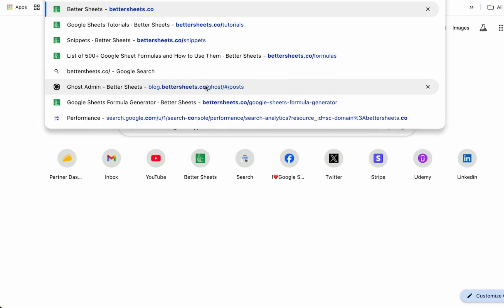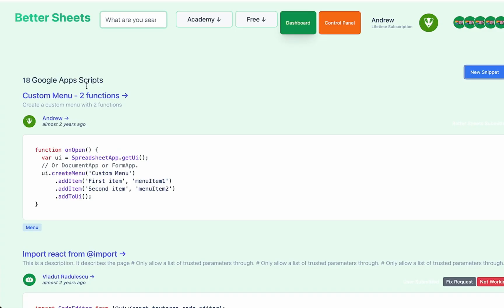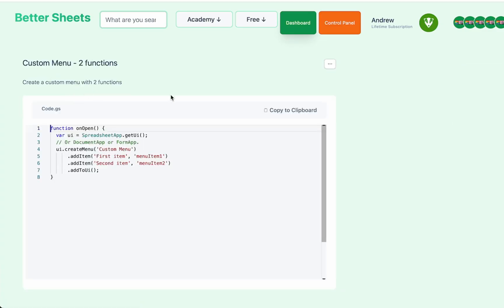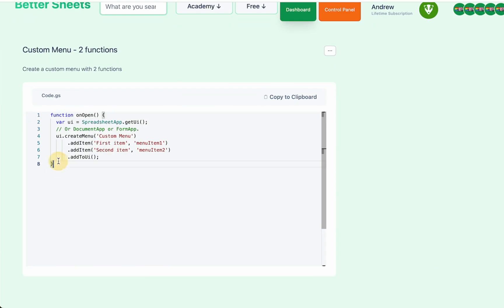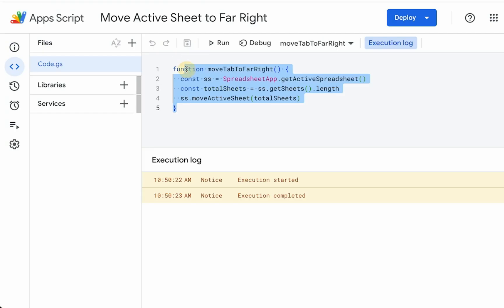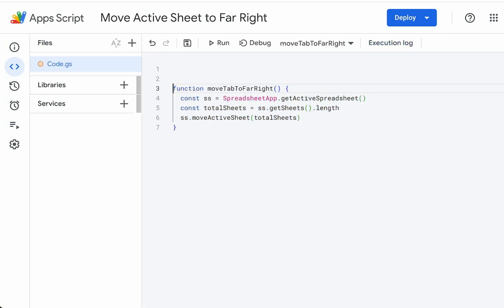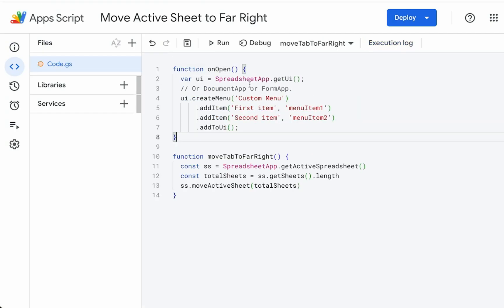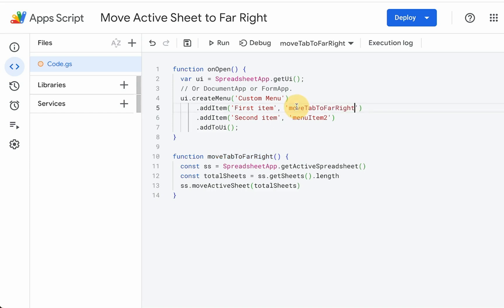We're going to go to bettersheets.co/snippets, and we're going to get this custom function. It's going to give us two functions that are going to be available in our sheet. I'll show you that really quickly. We're just copy and pasting it from Better Sheets. We're going to call this custom menu.